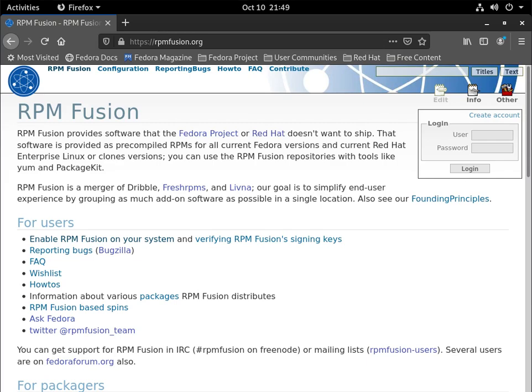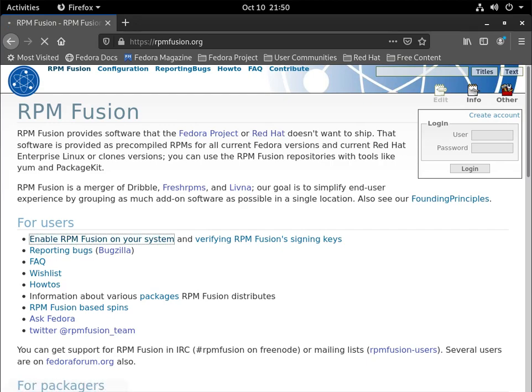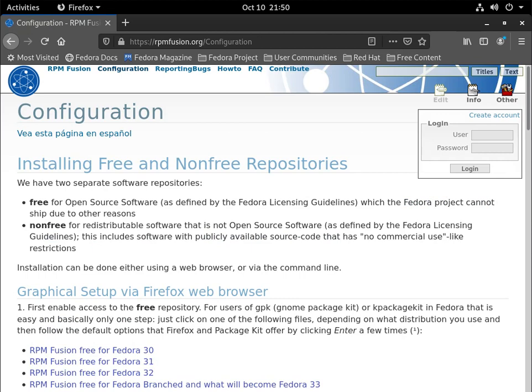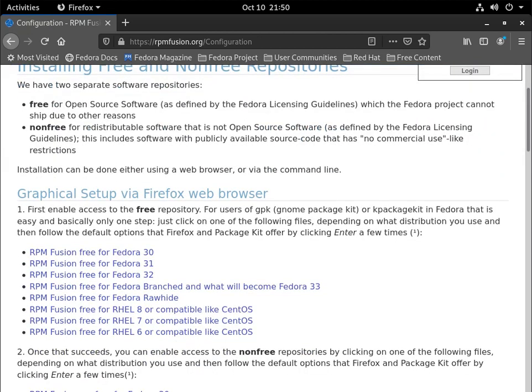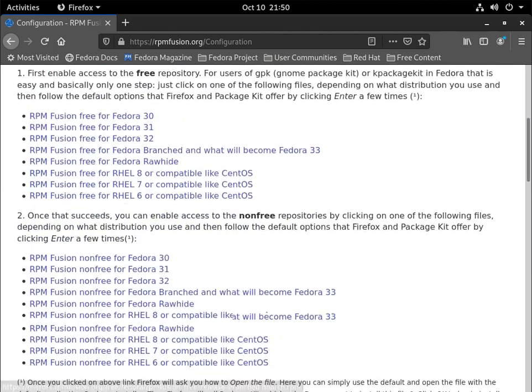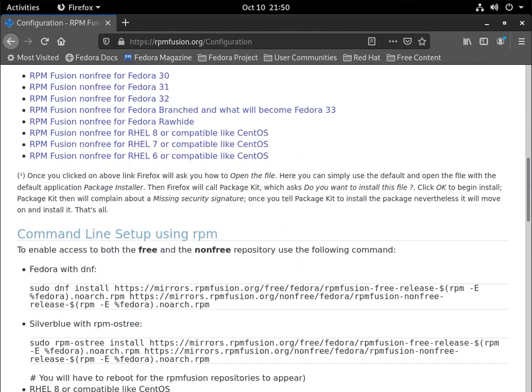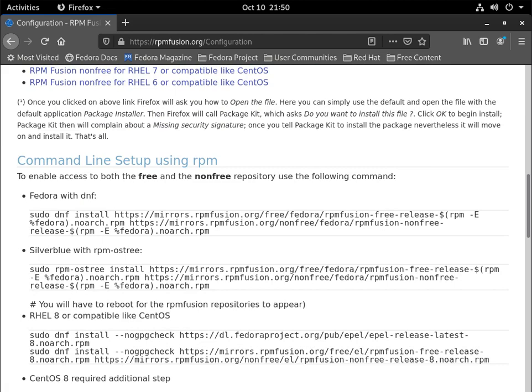So the first step we're going to take in order to get Discord running on Fedora is we're going to need to install the RPM Fusion libraries. This is basically like a repository of a bunch of pre-compiled RPM packages that you can use to install software that you usually won't be able to find on their official download pages, like Discord.